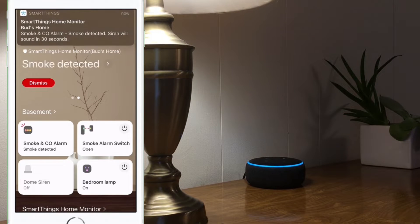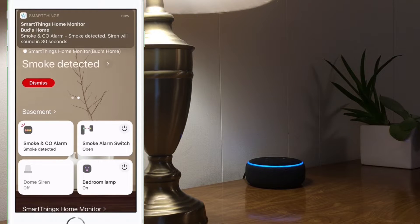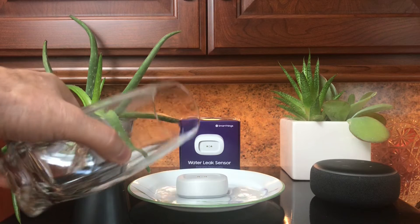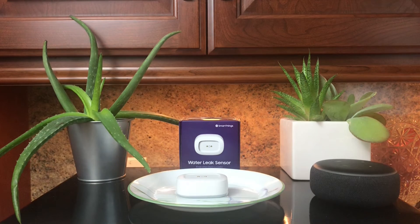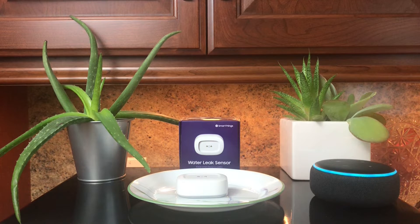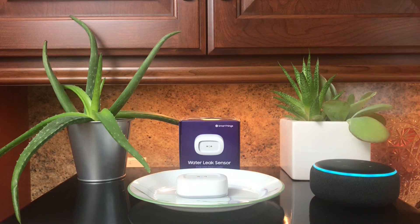Smoke or CO detected on the downstairs smoke detector. Check the sump pump next to the washer for a possible water leak and potential flooding. I repeat, check the sump pump next to the washer.